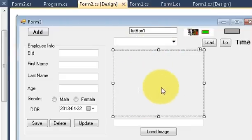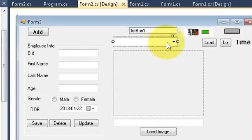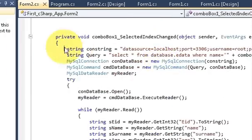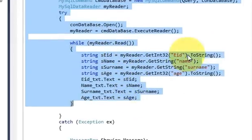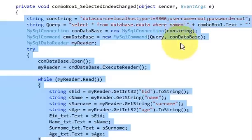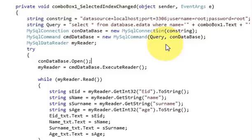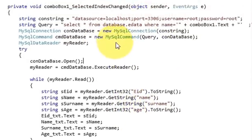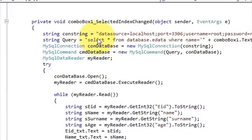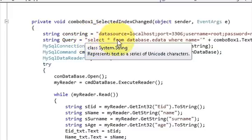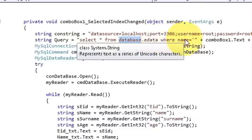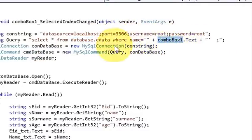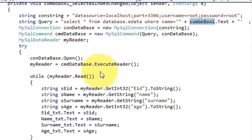I'll select the combo box and double-click it. The existing code has a query string passing SELECT * FROM database.edata WHERE name equals whatever you select in the combo box. I showed this code in video number 11, so if you don't know it you can copy it from there.